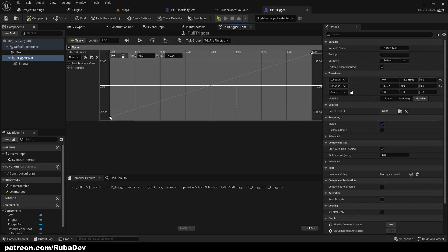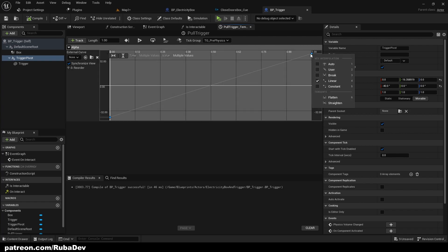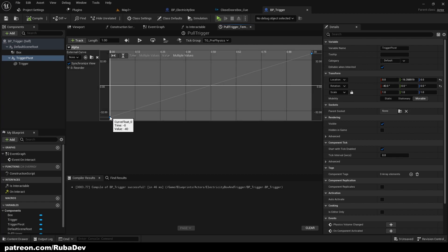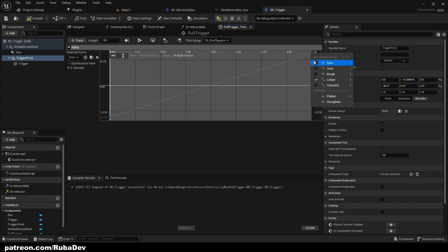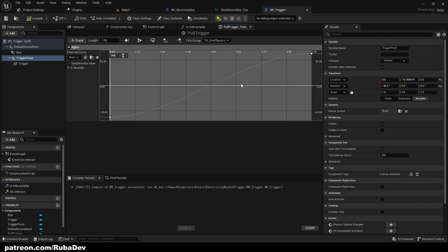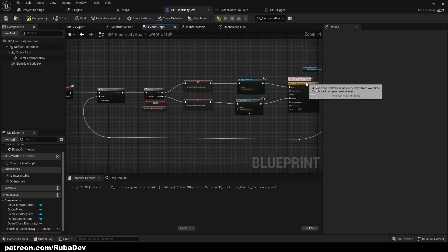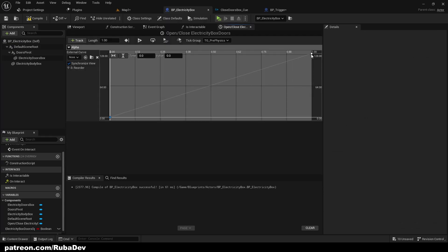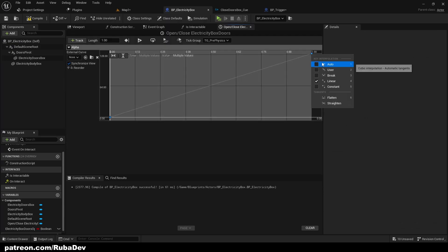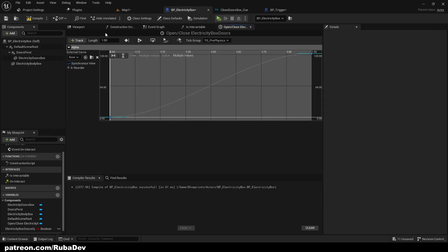We can also make the animation feel a little bit smoother — select both keyframes with Shift+left-click, right-click, and choose 'Auto'. This makes the animation more natural. We can do it here as well.